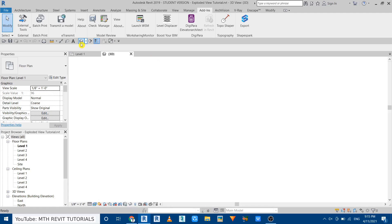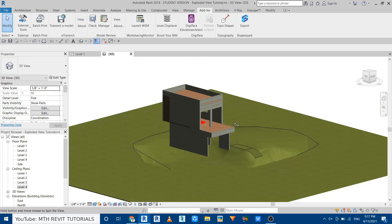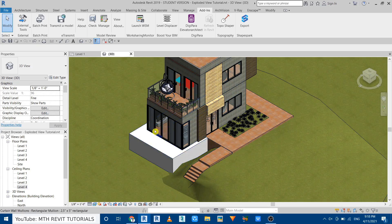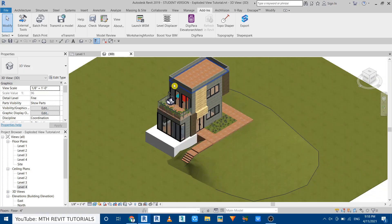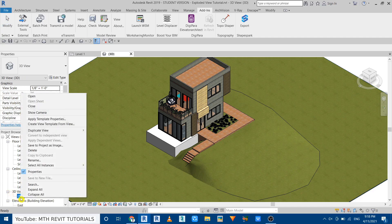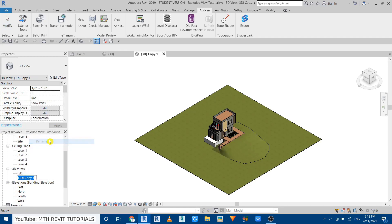Before using this plugin we want to create a 3D view. I have opened this project which I created for a YouTube video a long time ago — if you want to watch the tutorial on modeling this house you can check the link in the description. Now let's create a duplicate of this 3D view: click the plus icon, then right-click, Duplicate View, Duplicate. Rename it and call it 'Exploded View'.